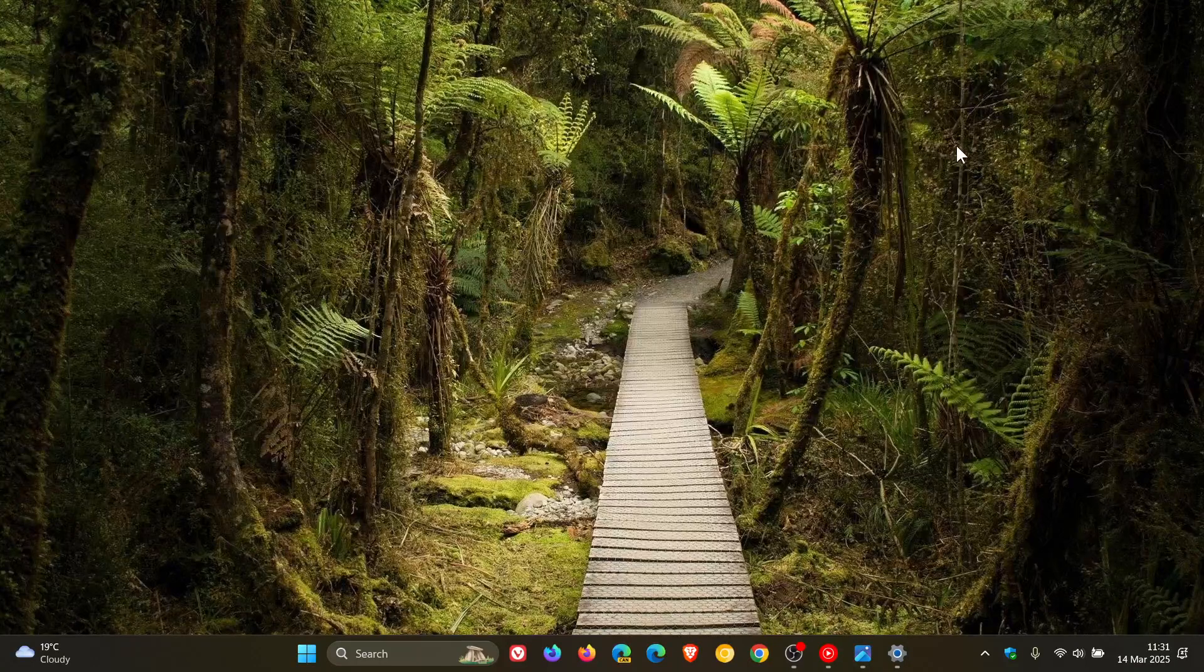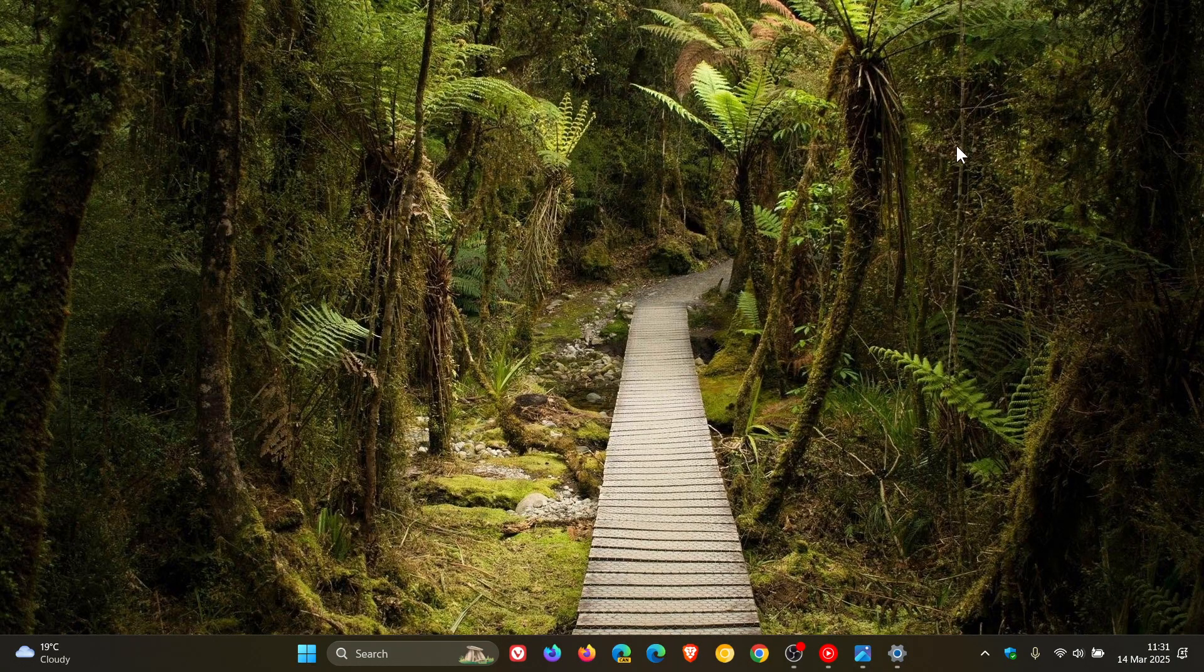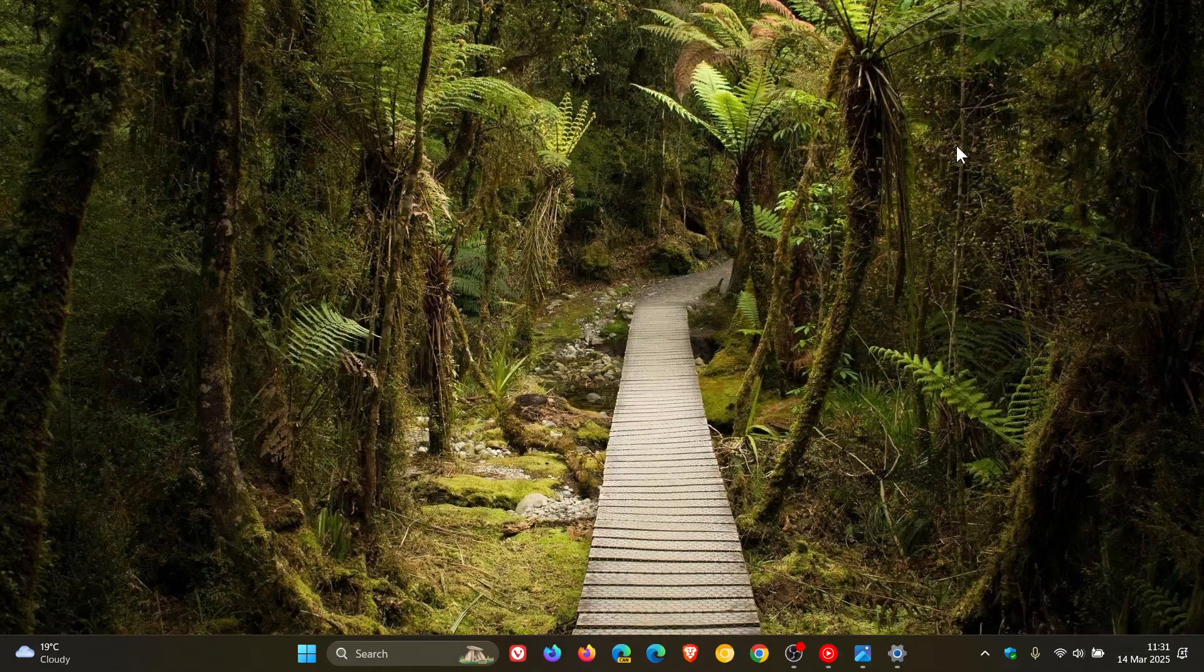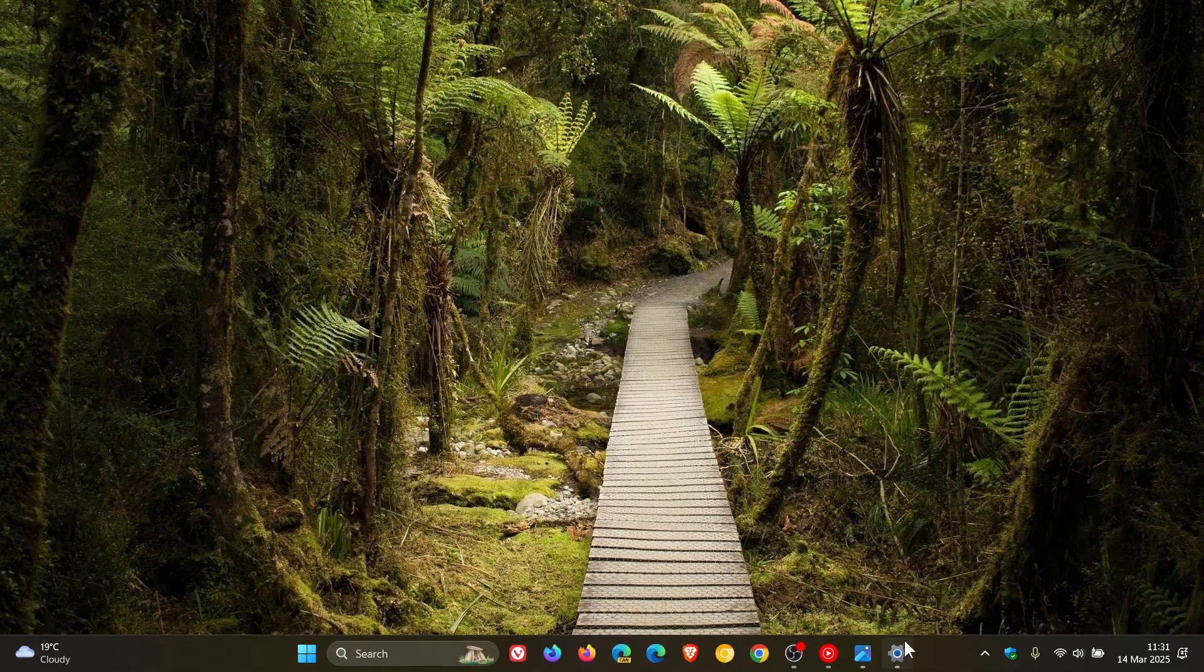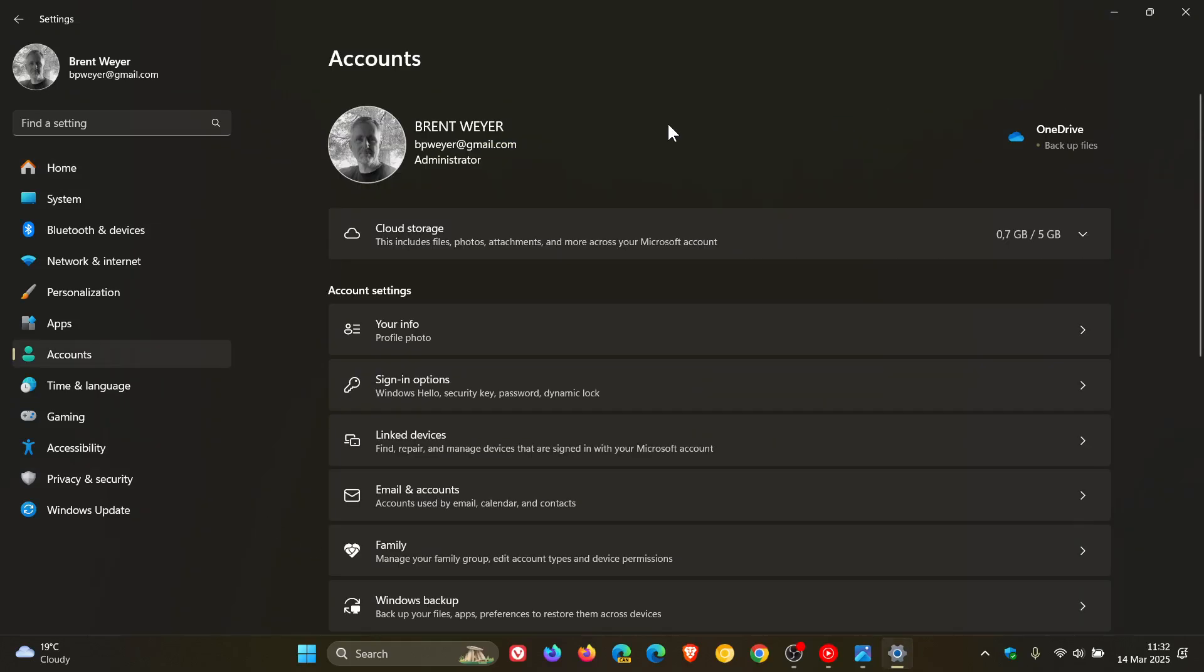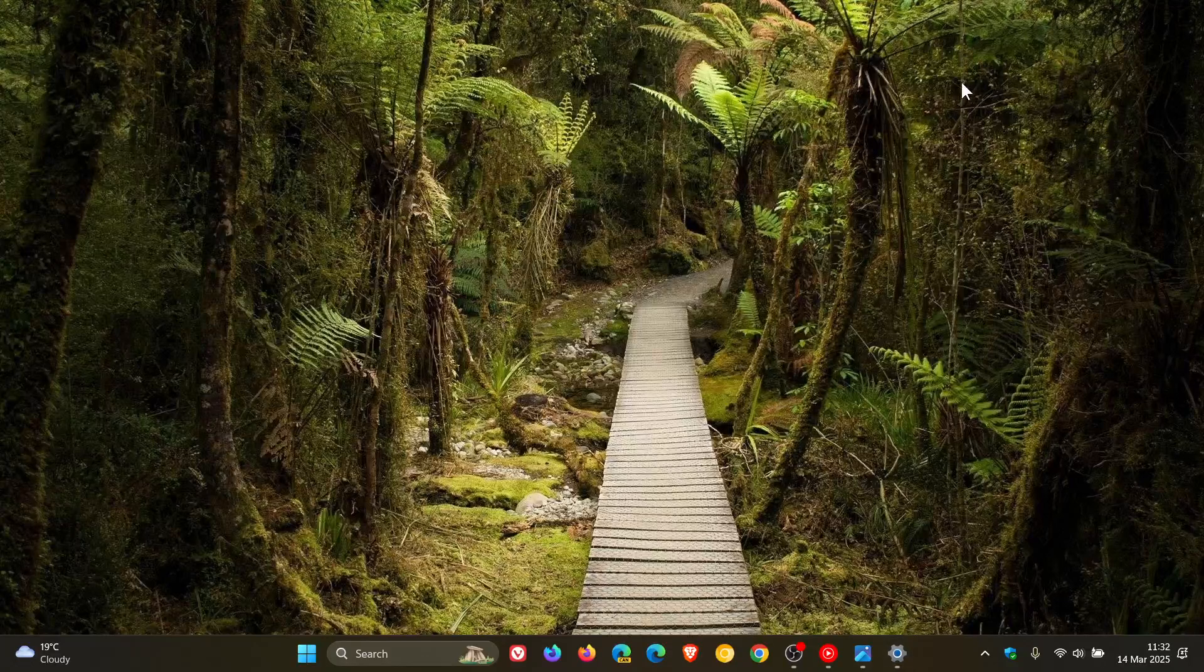Then there's a fix for Japanese users where Microsoft says the name displaying at the top of Settings Accounts shows first name, last name, instead of last name, first name. Try to say that quickly a couple of times. That's for Japanese users, obviously, and it's region specific.